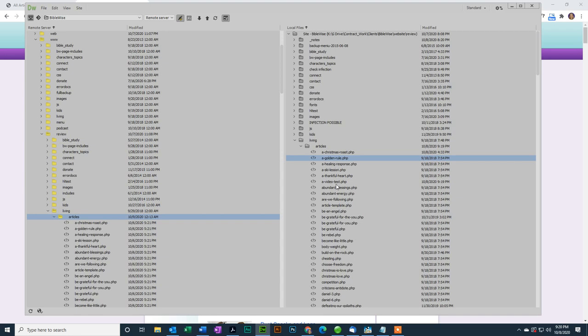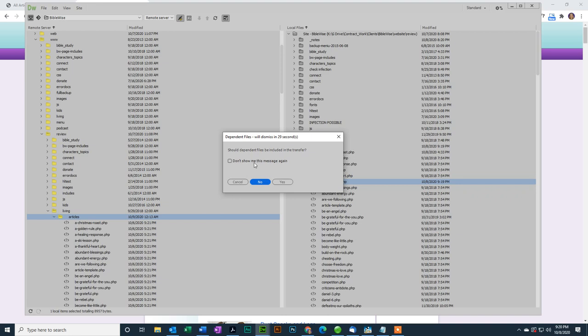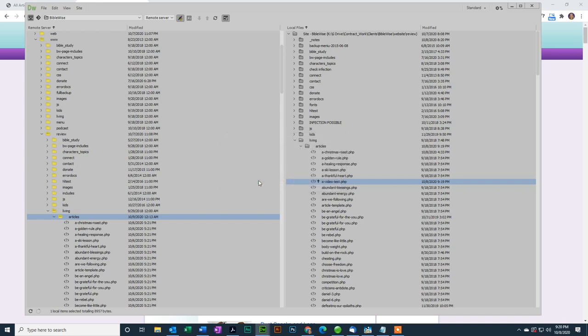And grab the file called a video test, and just drag it over. This message is saying, should dependent files be copied? And dependent files would be like graphics for the menu or for the header, and those are already on the server, so I'm going to say no. You don't need to copy the dependent files. Great. Okay.